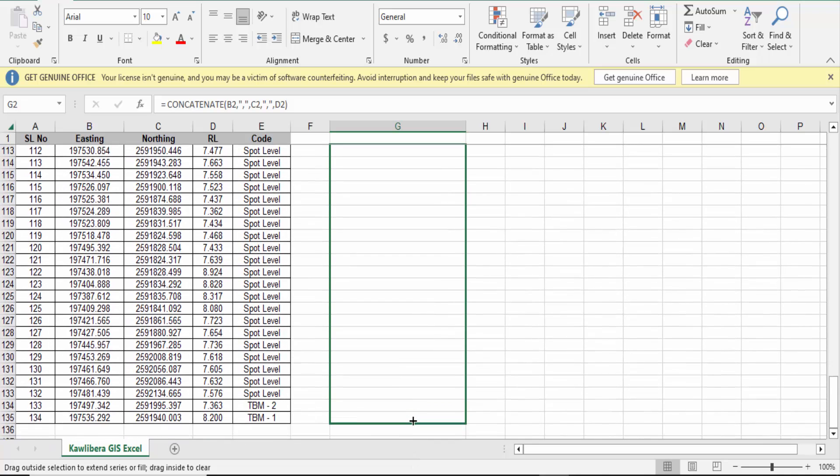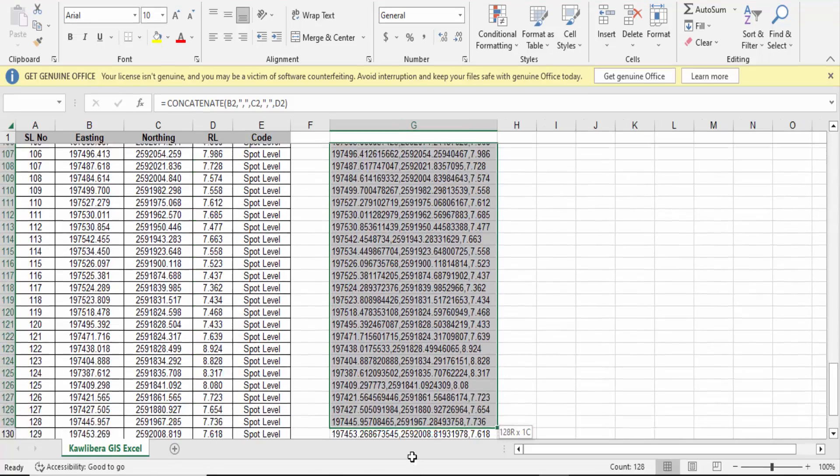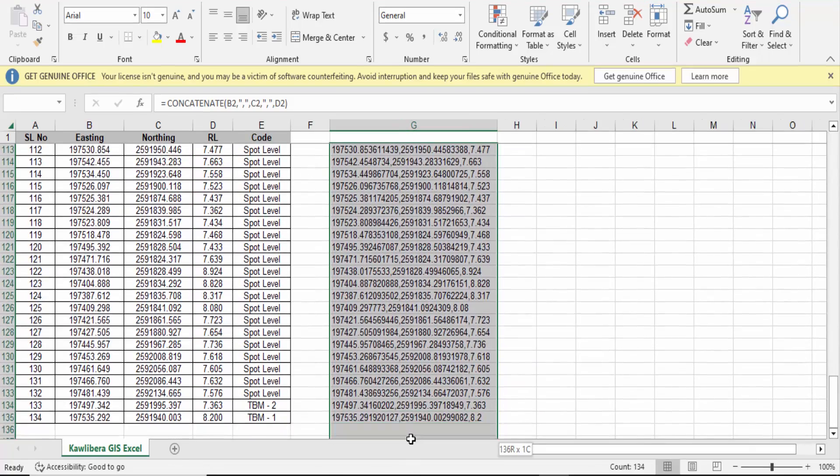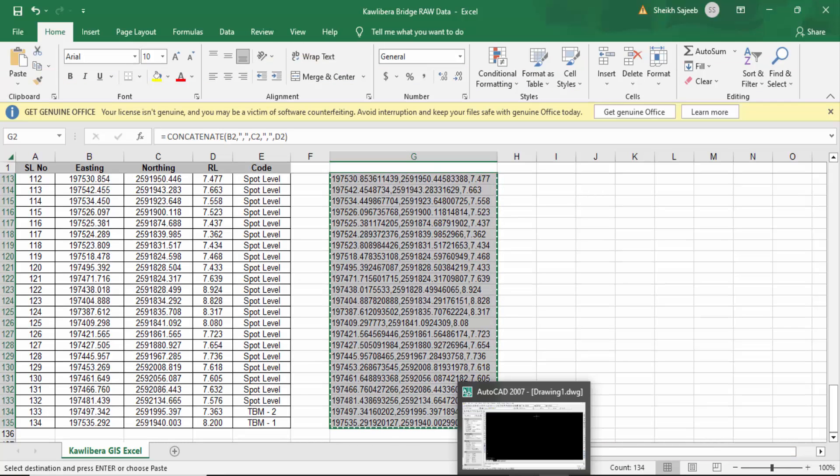Now go here, right-click the mouse, click on Copy, and copy these values.